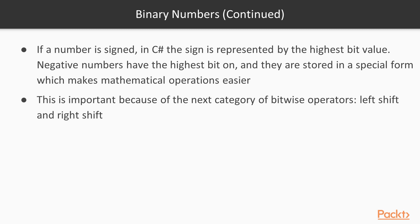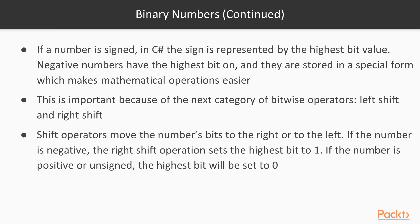So this is important also because of two bitwise operators, left shift and right shift. As you can see from their names, we can take number's bits and basically shift them to the right or to the left, following certain rules. If the number is negative, the right shift operation will set the highest bit to 1. But if the number is positive or unsigned, the highest bit will be set to 0.